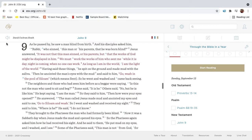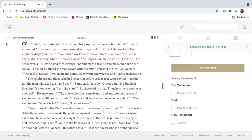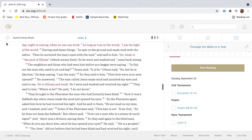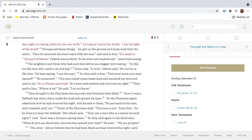As he passed by, he saw a man blind from birth. And his disciples asked him, Rabbi, who sinned, this man or his parents, that he was born blind? Jesus answered, It was not that this man sinned, or his parents, but that the works of God might be displayed in him. We must work the works of him who sent me, while it is day. Night is coming when no one can work. As long as I am in the world, I am the light of the world.